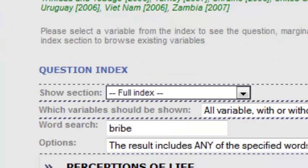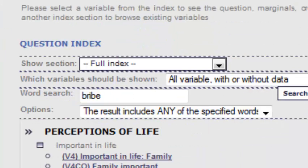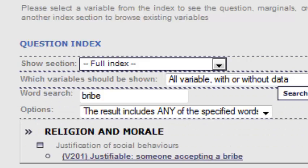I click Search and it will tell me if there is a variable that contains that word. After processing, I get the only question in the questionnaire: V201, which says 'Is it justifiable for somebody to accept a bribe.' So I click on that variable.